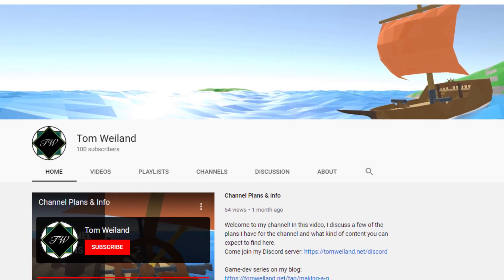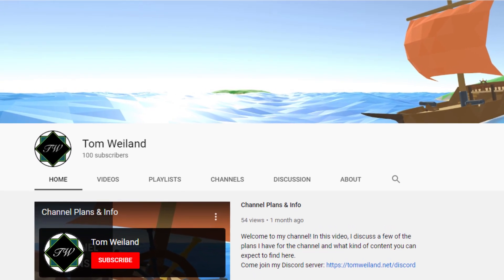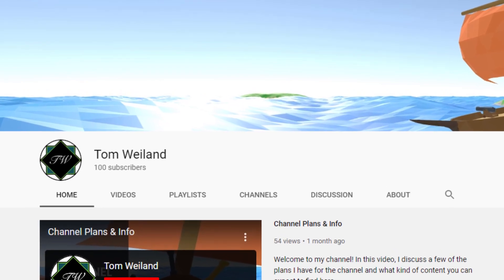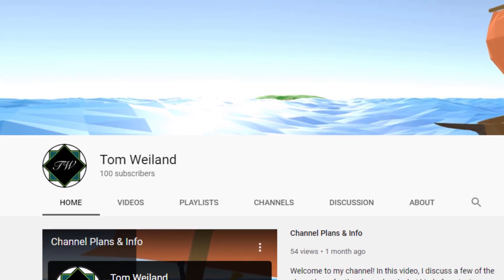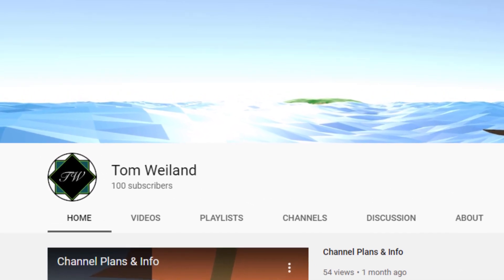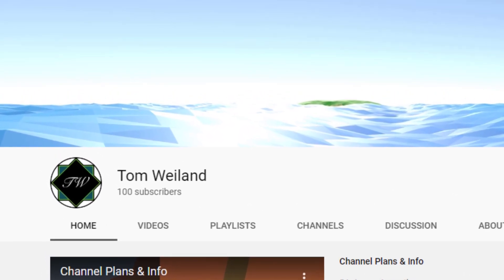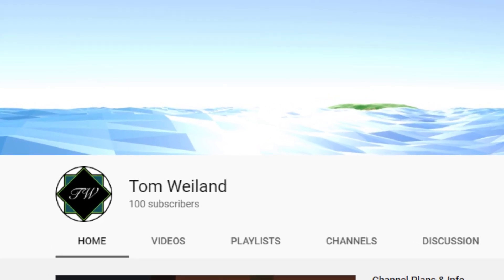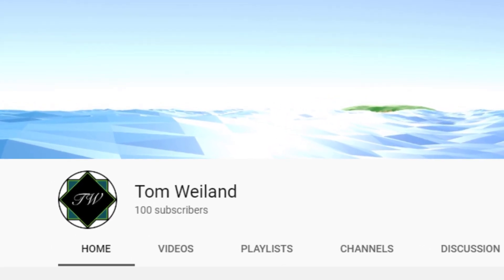This morning I woke up to this. We've hit 100 subscribers, and the craziest part is that it's only been a little over 2 weeks since we reached 50. This is some awesome growth. Thank you all so much for supporting me and for joining me on this development journey.